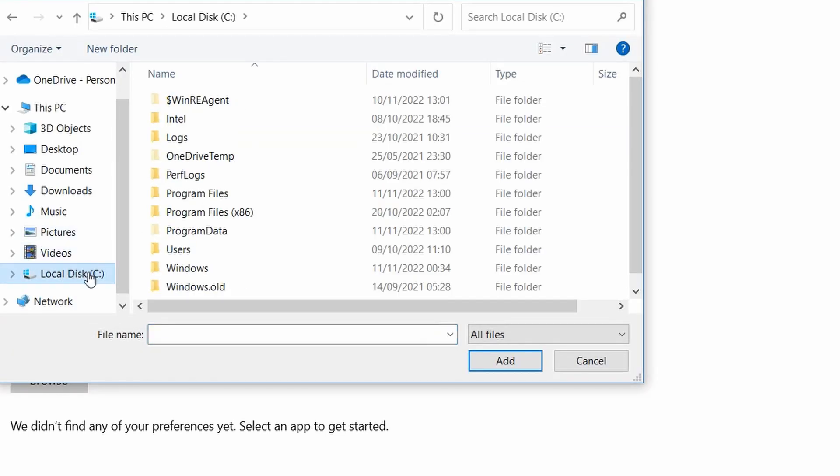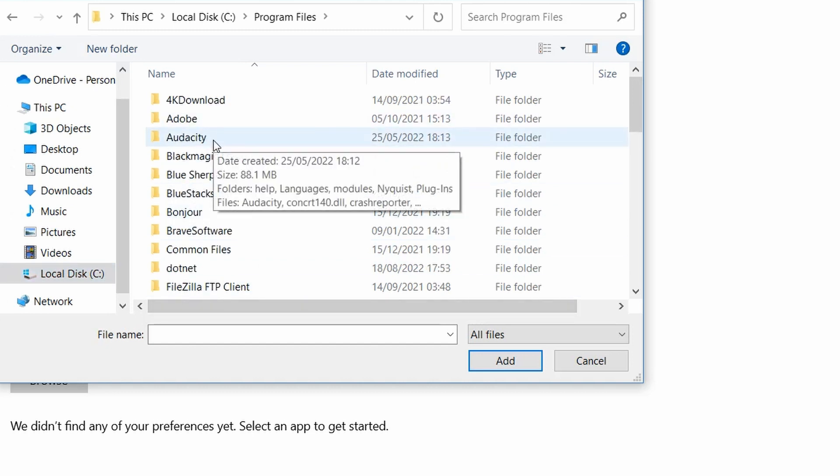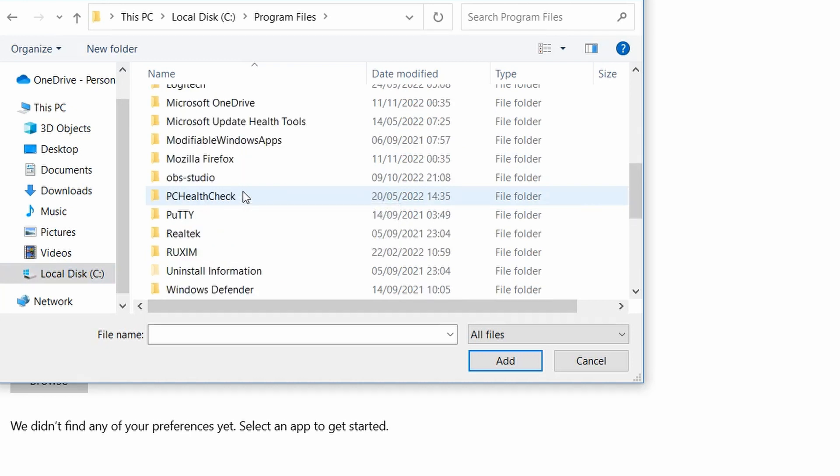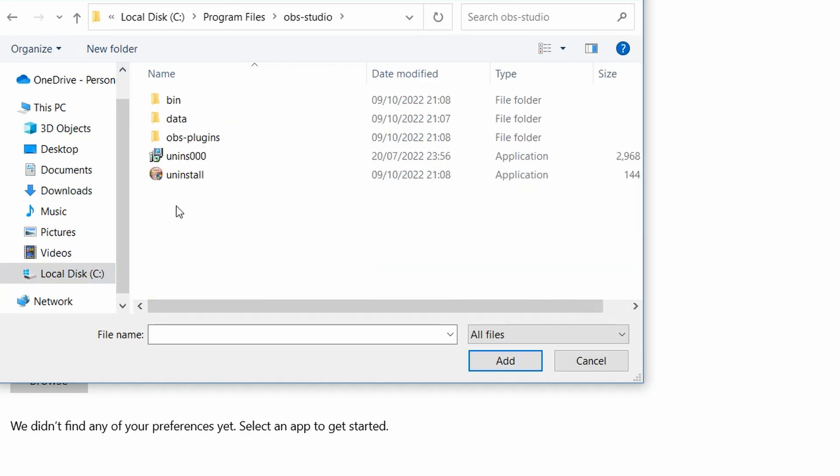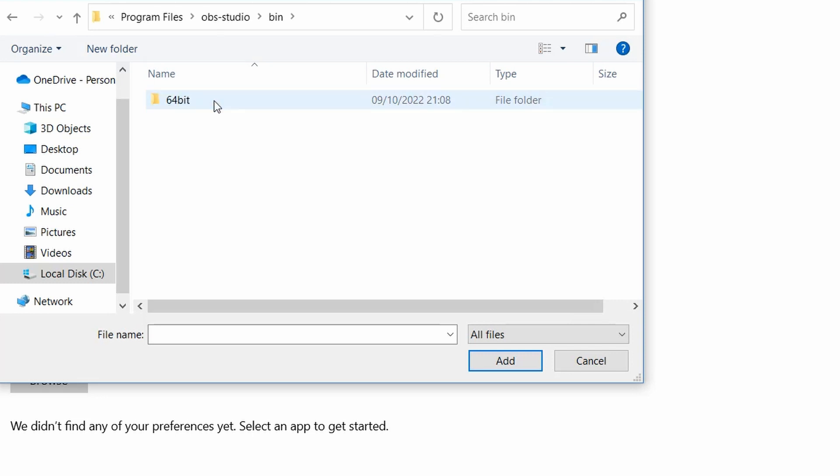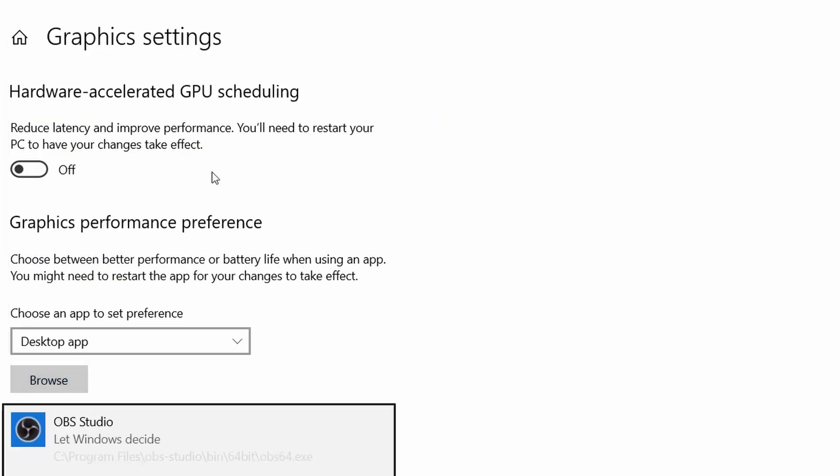Click on Local Disk. Under Local Disk, click on Program Files. Under Program Files, you want to look for OBS Studio. Under OBS Studio, you will find different options. Click on Bin, click on 64-bit, and then click on OBS Studio.